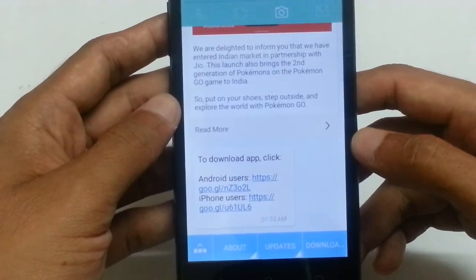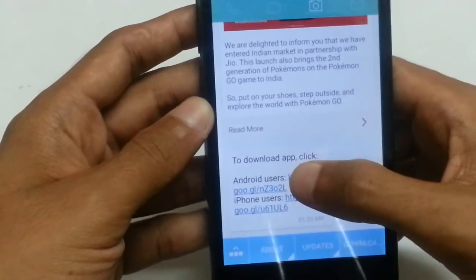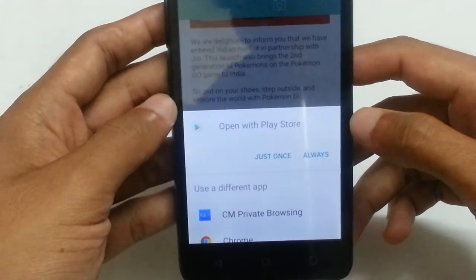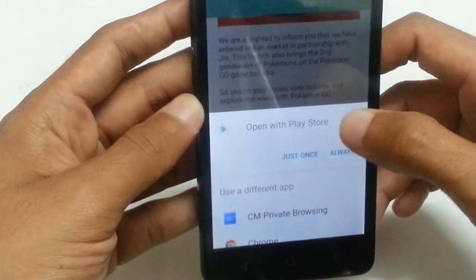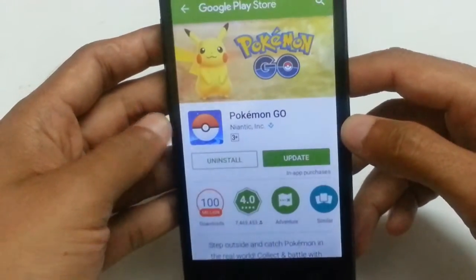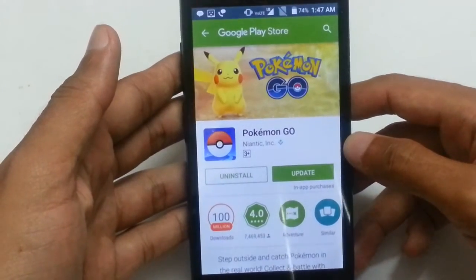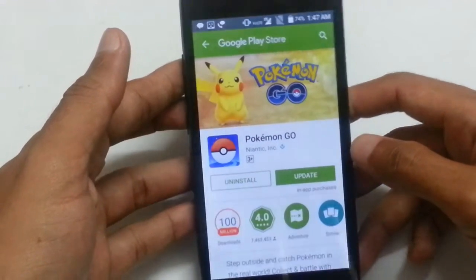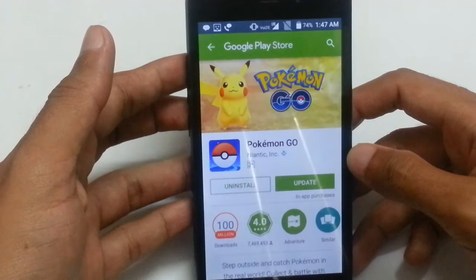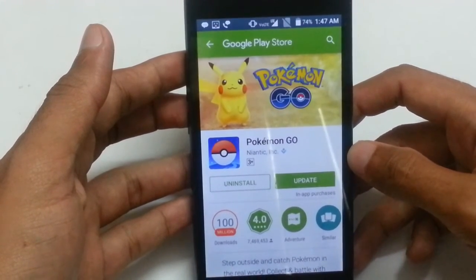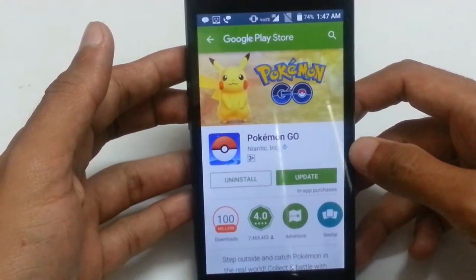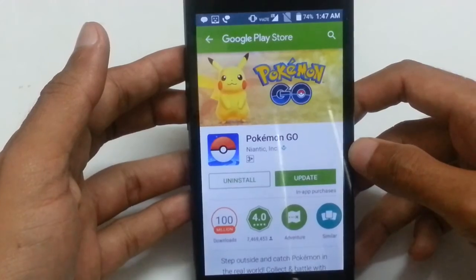I'm an Android user, so I'll click on this first HTTP link. It will ask me to open with Play Store — I'll click that. I am now redirected to the Play Store where I can update and download the Pokemon Go application. This is how you can download and play Pokemon Go. I hope this tutorial helped you — do share this video with your friends on social networking sites, and like and subscribe to my channel for more updates. Thank you, have a great day!